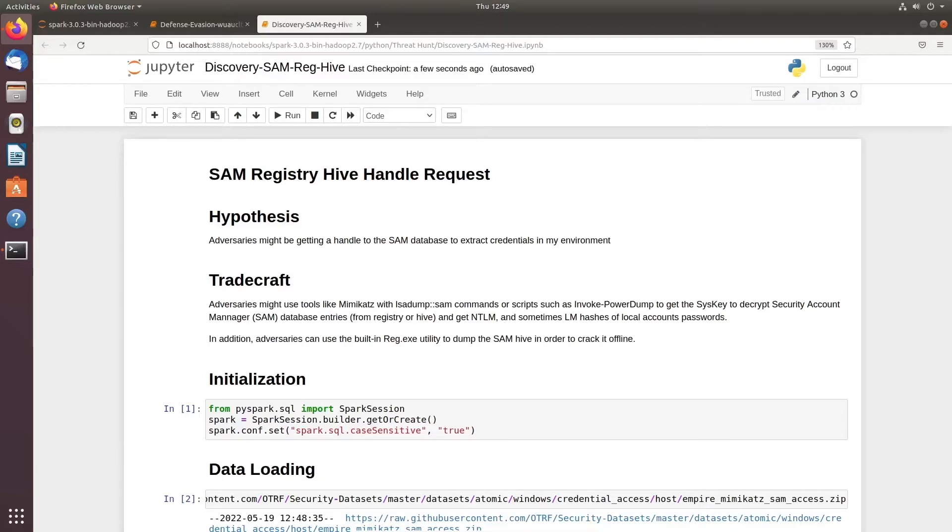If LSASS credential access is not working, they will try to go for the SAM database. From there they will try to get your NTLM or sometimes LM hash to your local account password. From there you can definitely identify if something is going wrong.